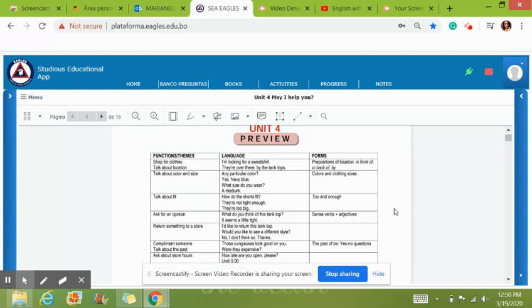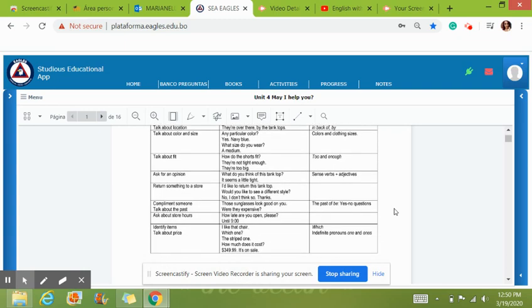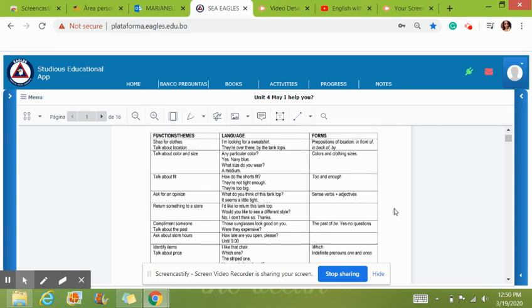And all that good stuff. We would finish unit 4 with returning something to the store. We will also talk about complimenting someone, asking about store hours, and we will finish with identifying and talking about the prices.